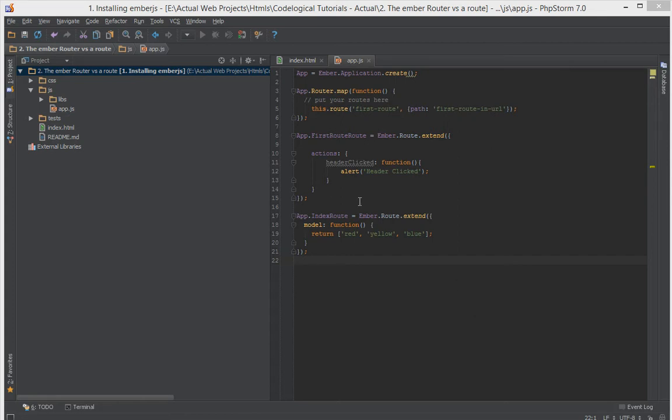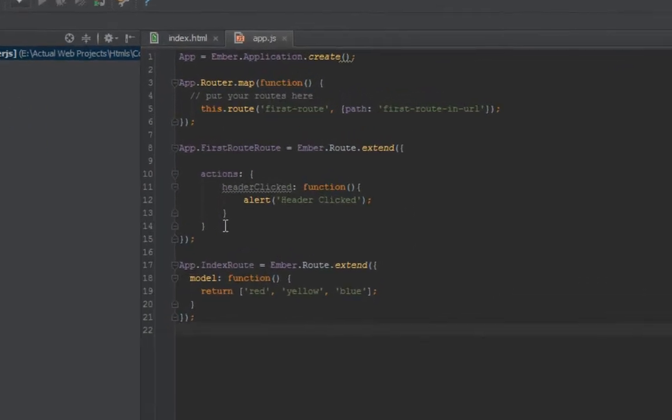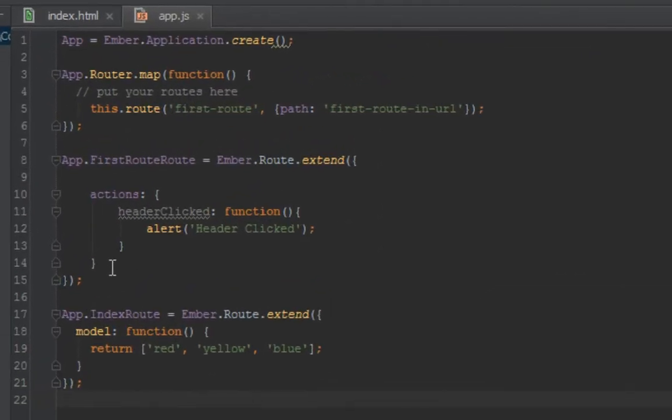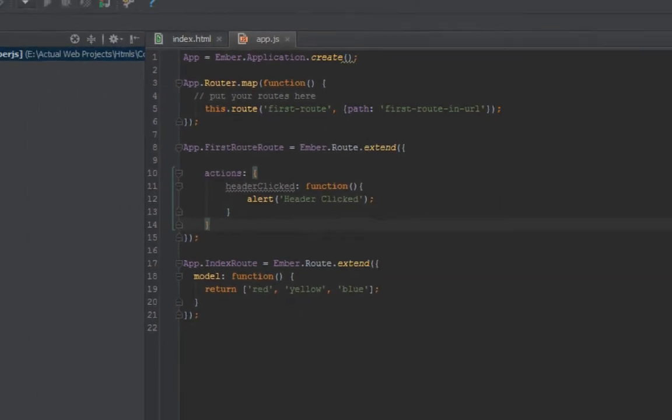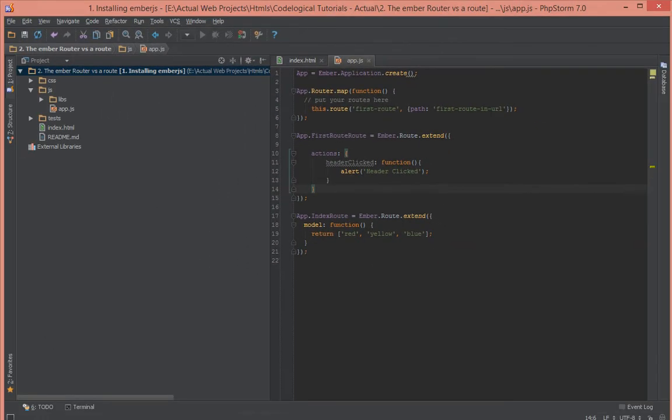Okay, so last time we did create a route, but this time we're going to create a controller. So let me just show what was happening in the last video.